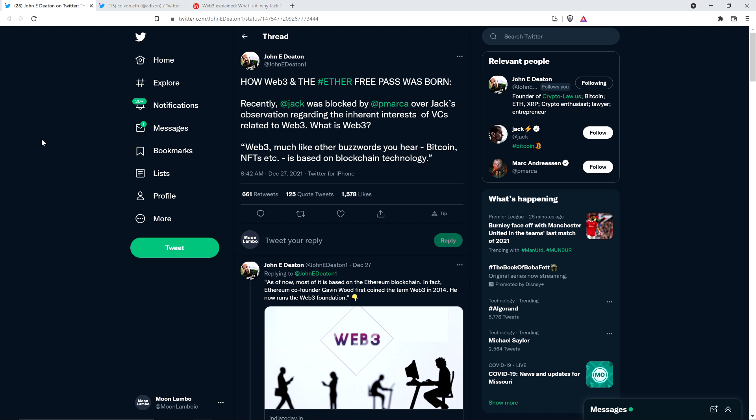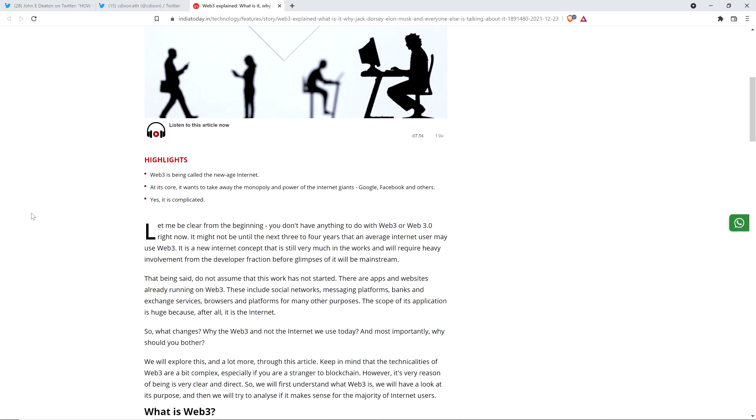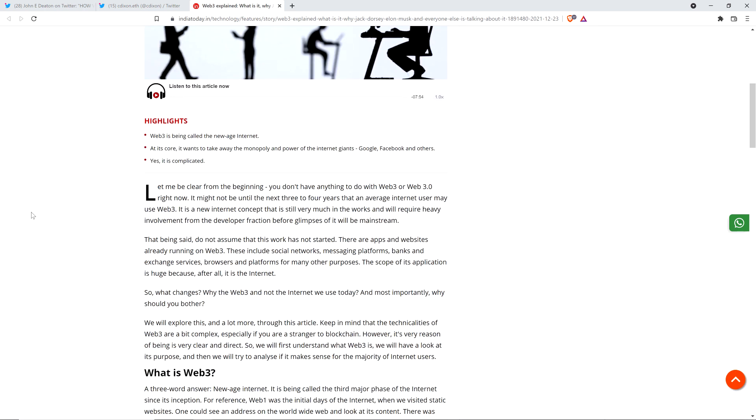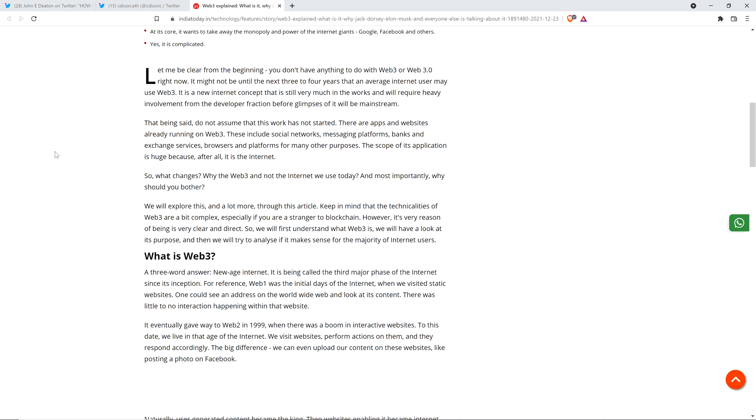So what is Web 3? Here's a quote John Deaton shared: Web 3, much like other buzzwords you hear - Bitcoin, NFTs, etc. - is based on blockchain technology. Web 1 was the initial earliest days of the internet, where you could enter and view a page's contents but not interact. Around 1999, Web 2 was created when you could interact. You could think back then, anybody that was alive in 1999 remembers Flash, which offered first opportunities to interact with the web page. That's what they're talking about, Web 2.